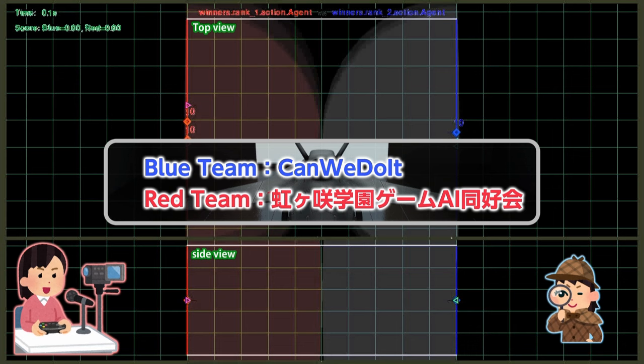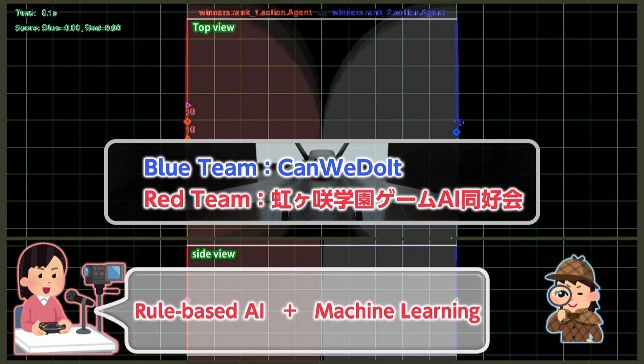On the other hand, the red team used a hybrid AI to control their aircrafts. In addition to rule-based AI, their system incorporated machine learning to predict the impact time necessary for evading missiles when they are fired.